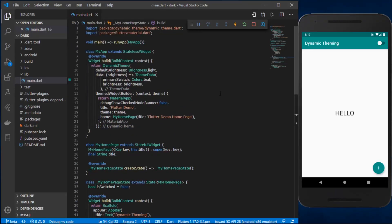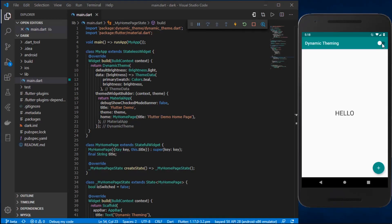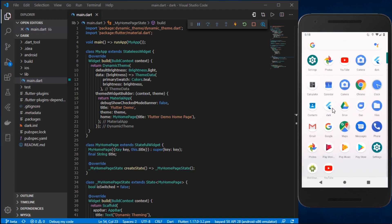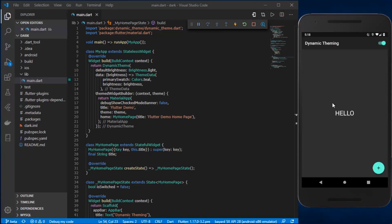Hey guys, welcome back to another Flutter video. In this video I'll be showing you how you can implement the dark mode theme into your Flutter application. You can also change the themes at runtime and persist those changes across multiple app restarts. As you can see, I have this little switch, and by toggling it I can switch between different themes and persist them across app restarts. This is what we'll be building today.